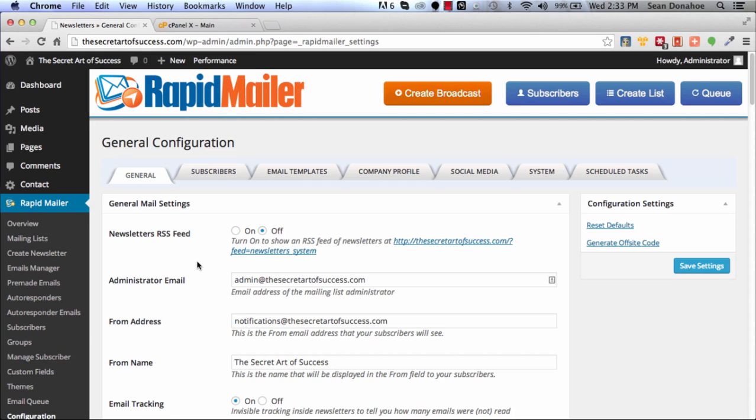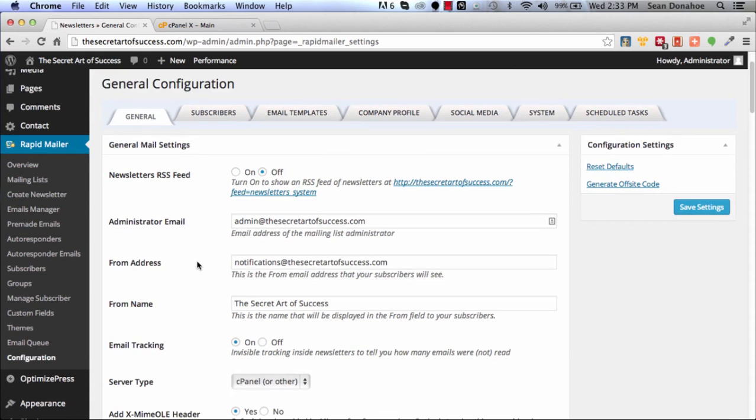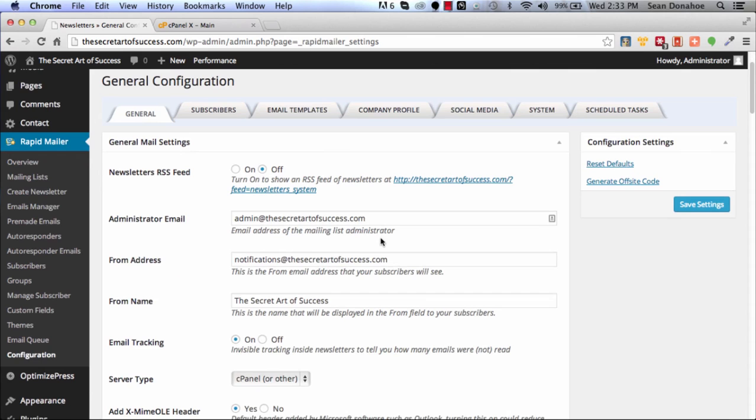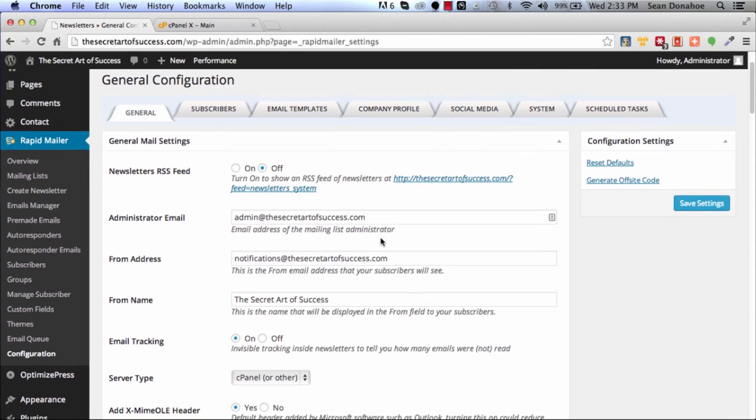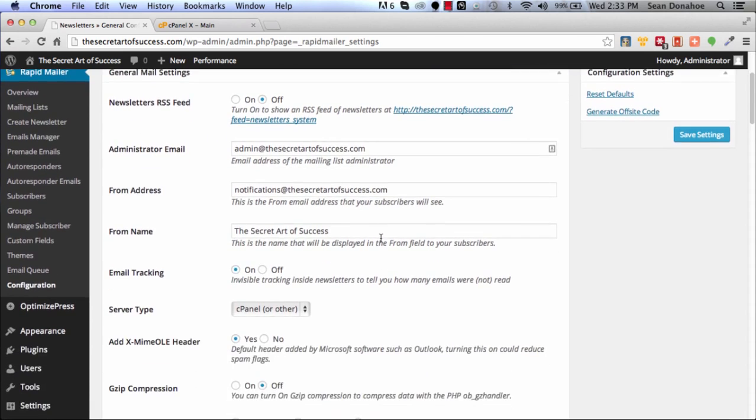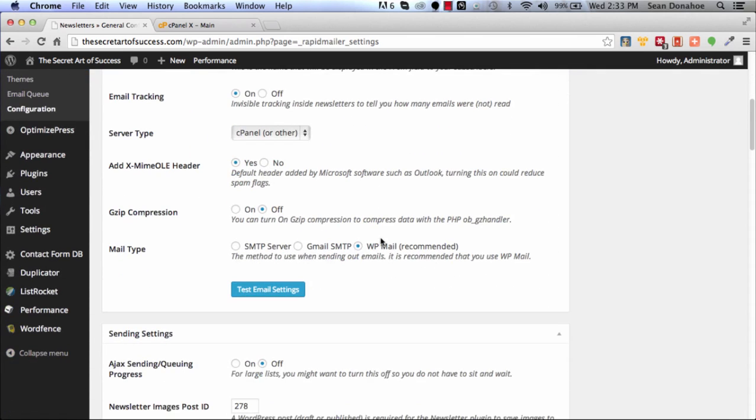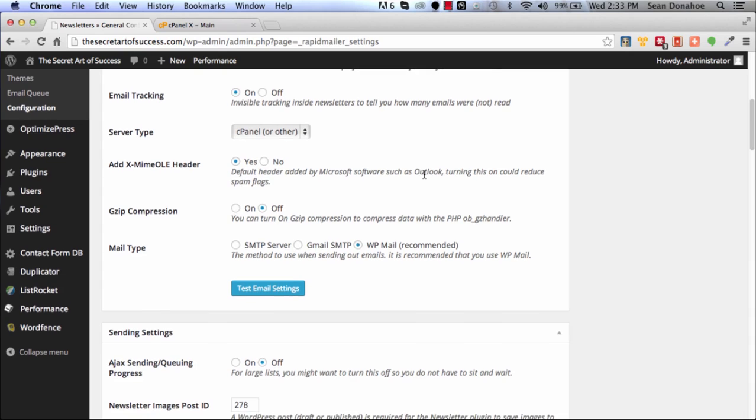What we're going to do here is check some of the configurations that optimize delivery. One of the things you should have checked is 'Add X-MIME-OLE' - this is great for Outlook and says that this is a genuine sender, so you should have that.